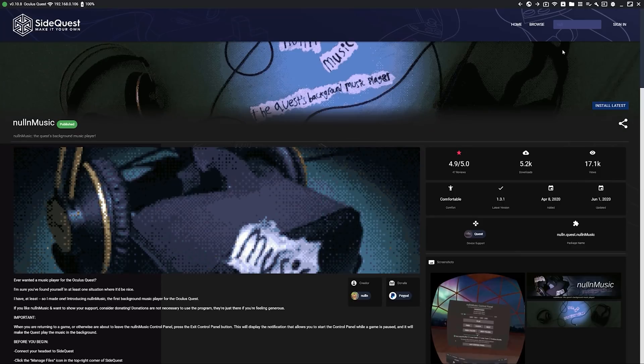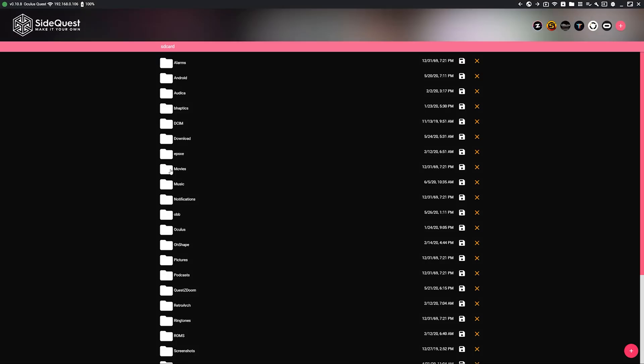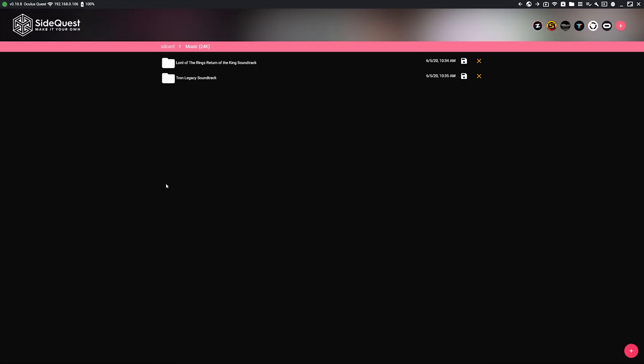Once that's done installing, navigate to the folder icon in the top right hand corner and then find the music folder. Head into the music folder and now it's time to create some folders. Each folder inside of this music folder will act as a playlist.